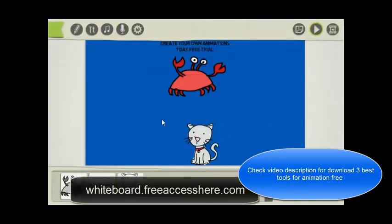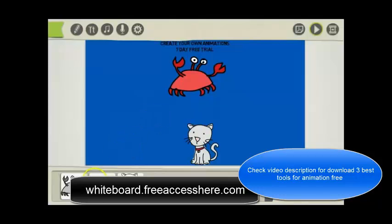To download this software for free and take it for a 7 day trial, just click the link below this video. Thanks for watching.